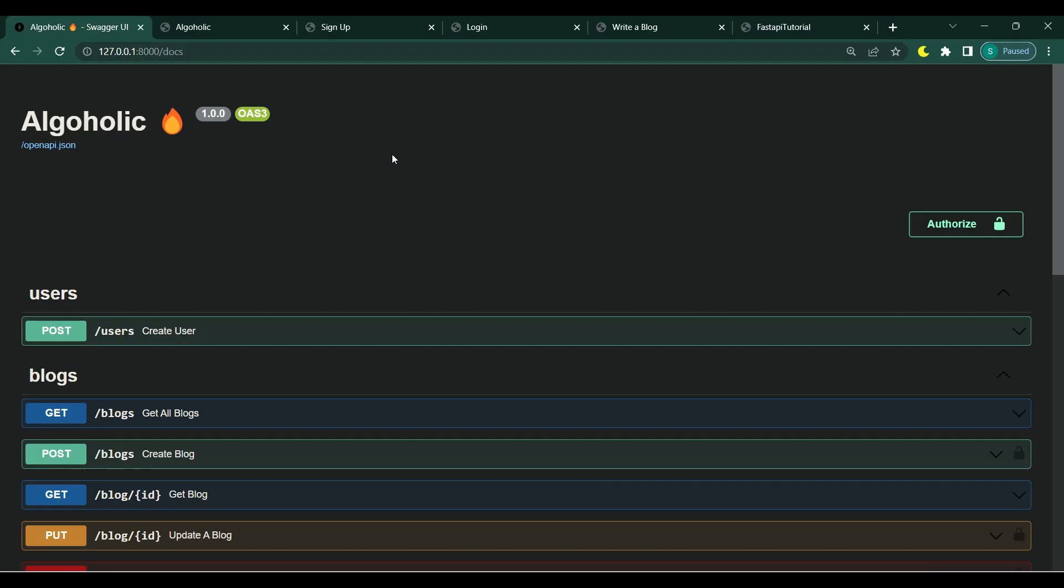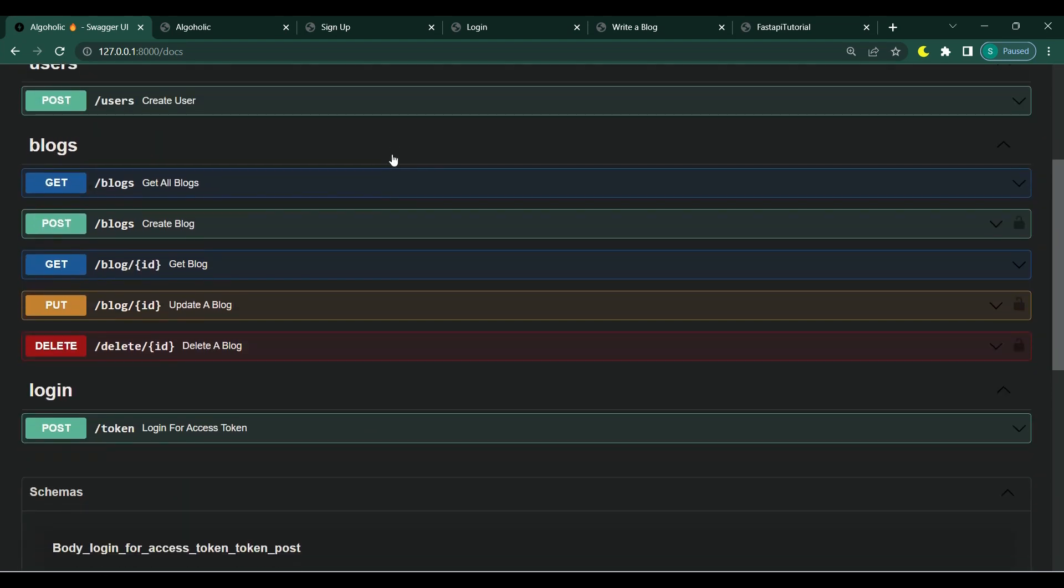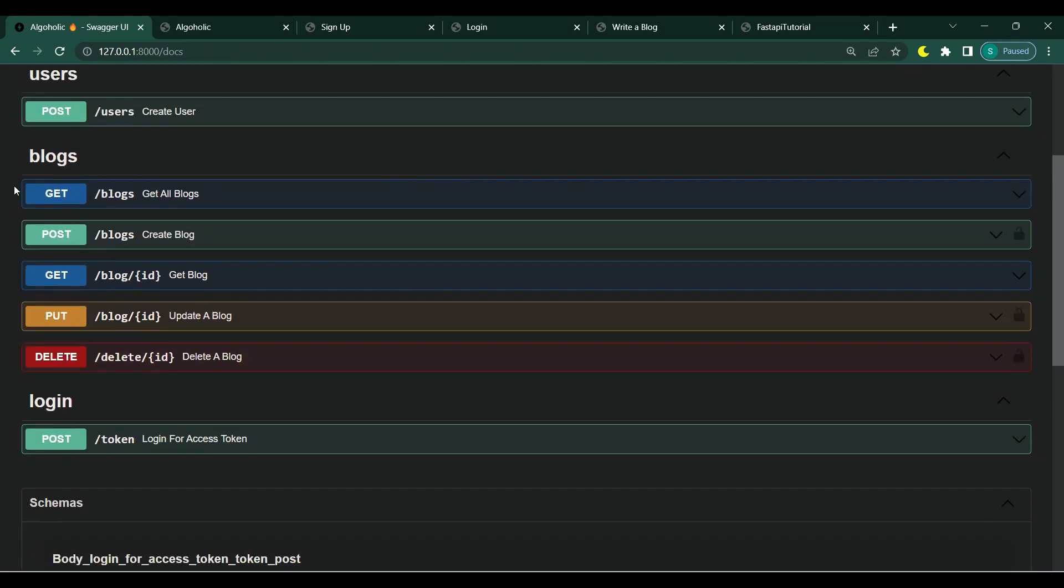Now let me demonstrate the project we will be building. We will be building a blog application with CRUD endpoints for creating, updating, deleting, and retrieving blogs.